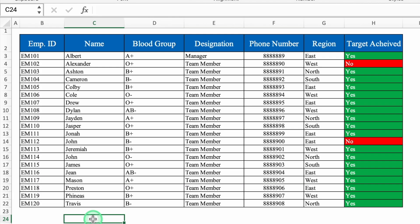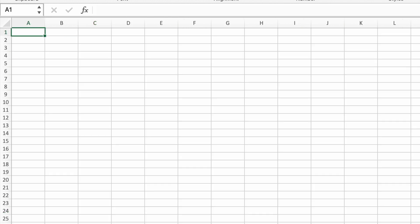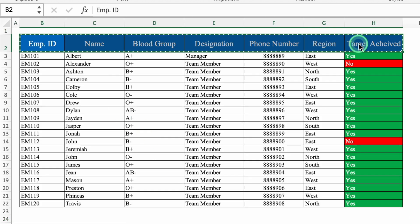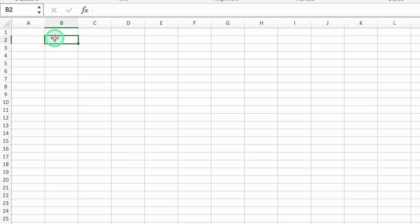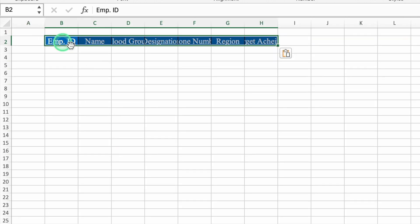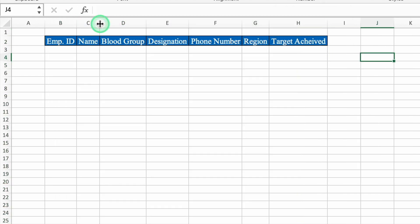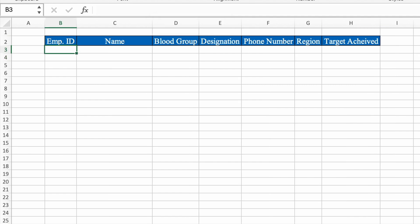We will start with a small data. Over here I have got employee ID, name, blood group, designation, phone number, region, and target achieved. I will insert one more sheet. We will go to our data and copy the headings — Ctrl+C or Command+C. We will go to the blank sheet, paste with Ctrl+V or Command+V, then select all and adjust the column size including the name column.